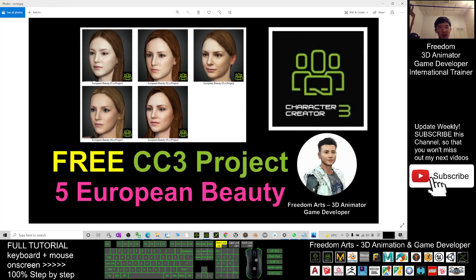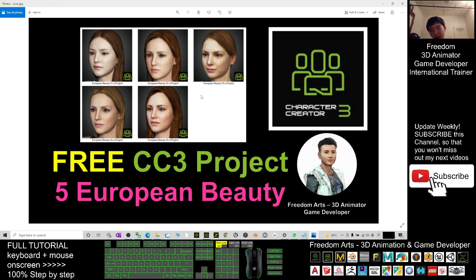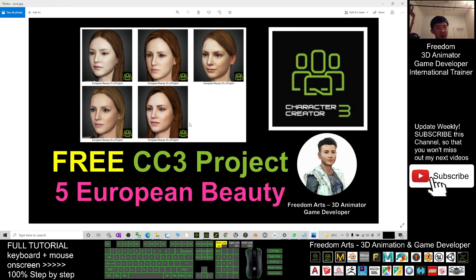All right, that's all for today about my sharing of these five European women, these five European beautiful ladies. You can use it for free, download it for free, and that's all for today about my sharing on these five European beauties.